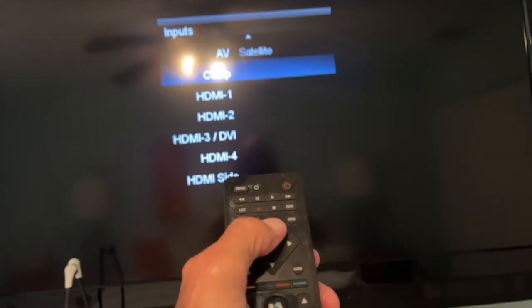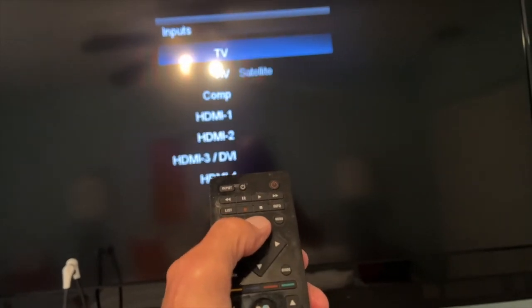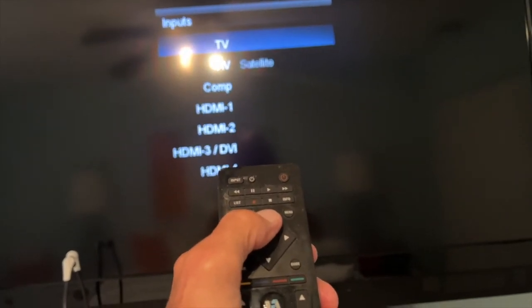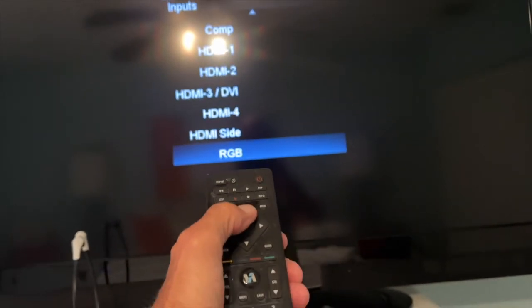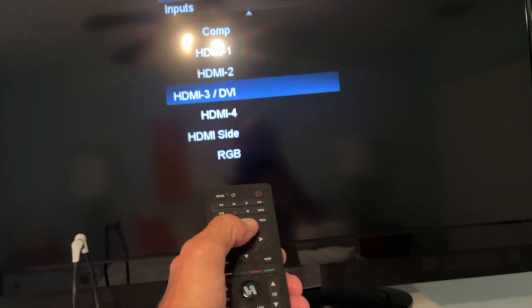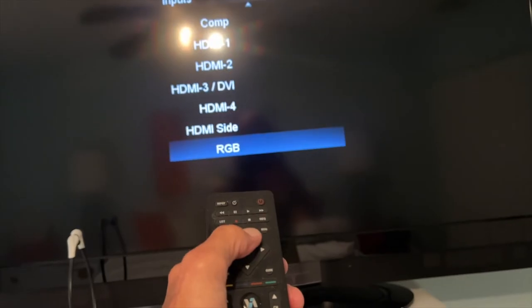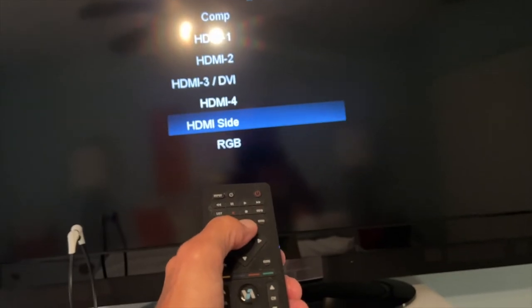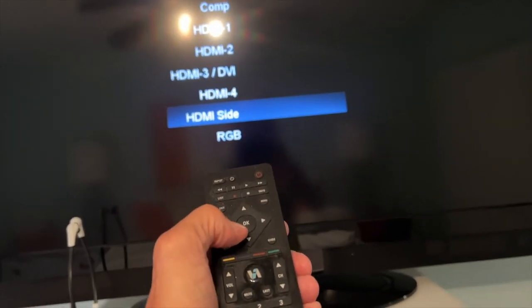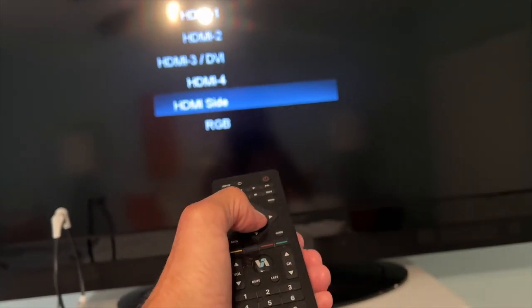Number one, there's the comp, there's the satellite, there's the TV. If I keep going, it just goes down — RGB — and I can just go through the whole list again. But I want to go to side, and I'm going to hit that, and I'm going to hit okay, and that's going to open that up. Now we're on side.